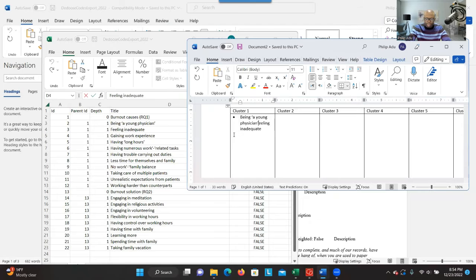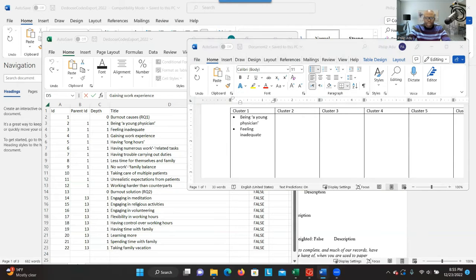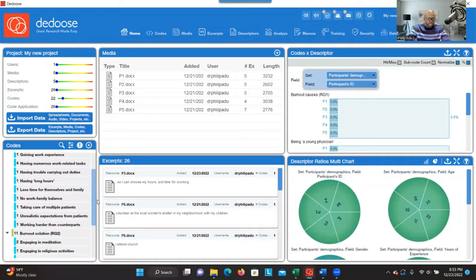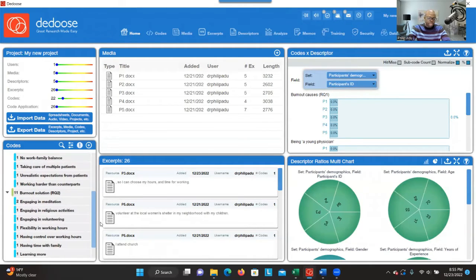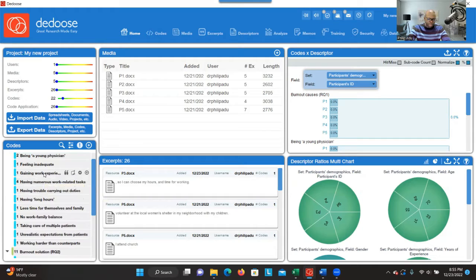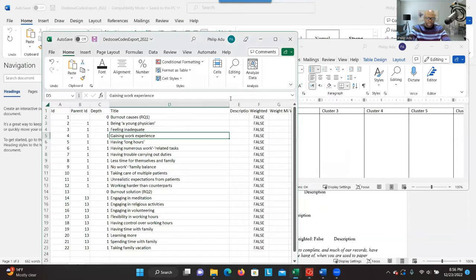The next code is 'gaining work experience,' but it looks like that is part of the solution, not a cause of burnout. So a mistake was made putting it under this research question. You can easily make that correction — since you're using software, sometimes you make mistakes, and you can easily go back and correct them. Gaining experience belongs to the second research question, so you can just drag and drop it there. We will skip it here and bring it to that cluster when doing the second research question.